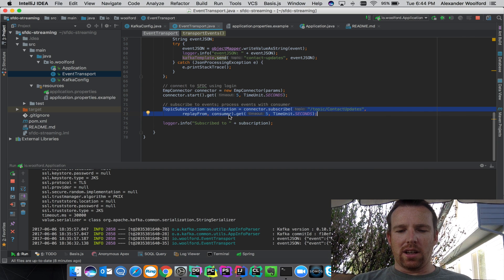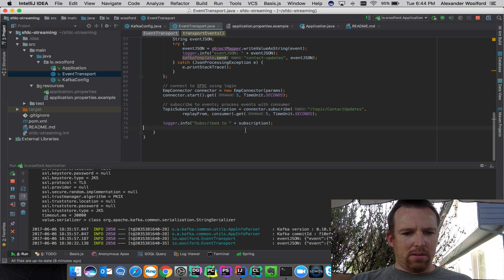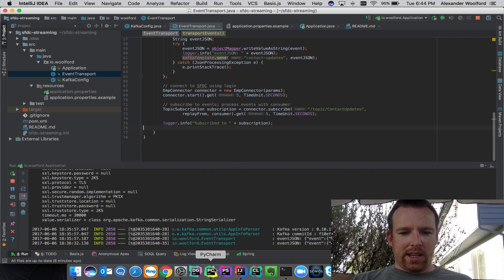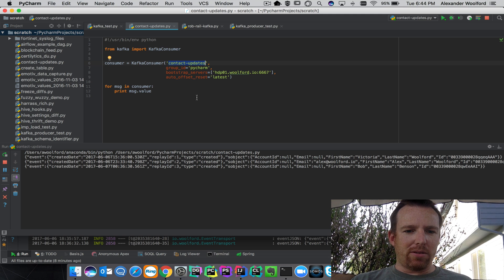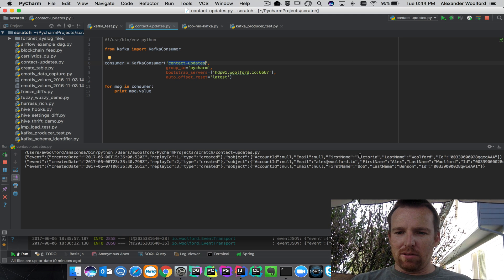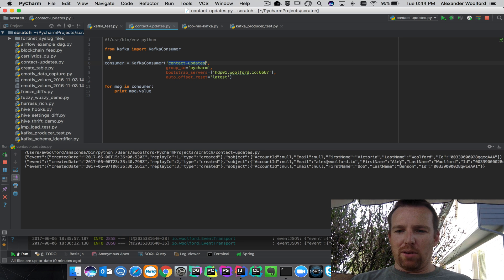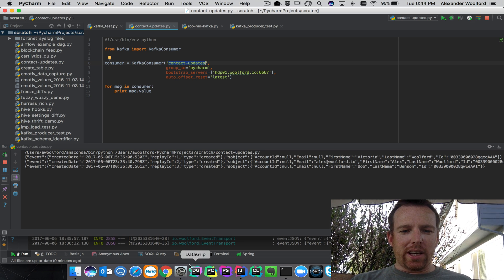So this is actually running right now and I have a little Python snippet running here. You can see it's got my wife, me, and Bob who I work with.